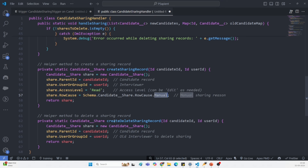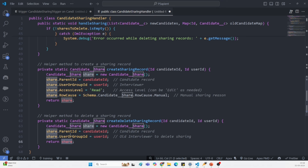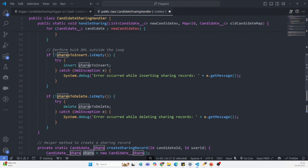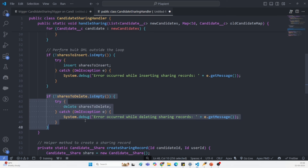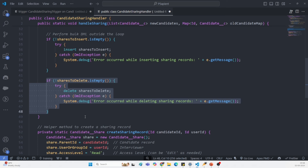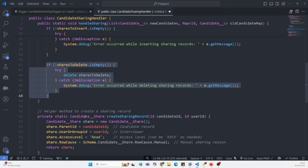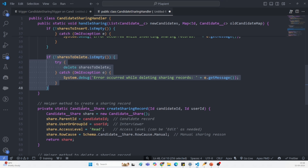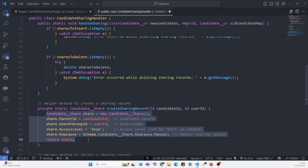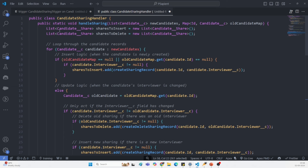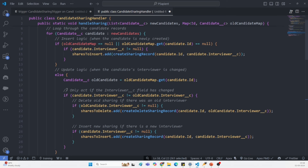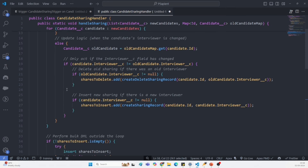Similarly, we handle the delete sharing records — records that are supposed to be deleted. After that, we perform the DML operations for both insert and delete. Apex sharing is a very important concept specifically for experienced professionals. You will definitely encounter one or two questions on Apex sharing, so get familiar with all the fields and how to manage sharing records. I have added maximum comments to the code so that whenever you review it, you get the maximum understanding.